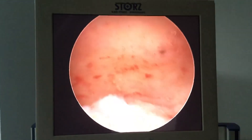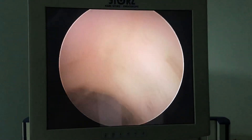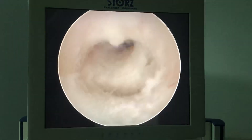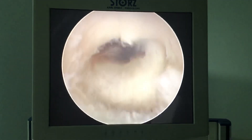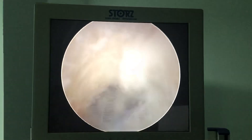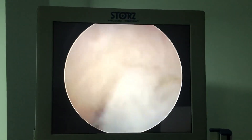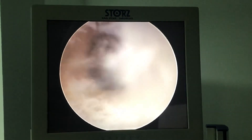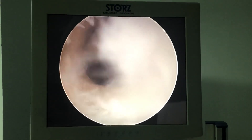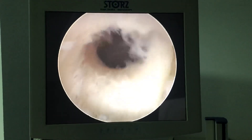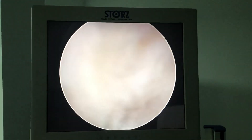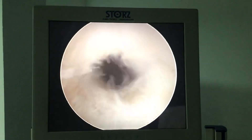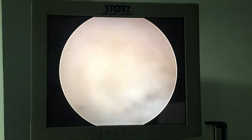So next time, when you're doing hysteroscopy, you have to see the internal os. Don't push like this — more hands down. You should see only a crescent view. Don't have a circle view. If you have a circle view like this, you are pushing posterior and creating a false track. So you have to see a crescent view like this.